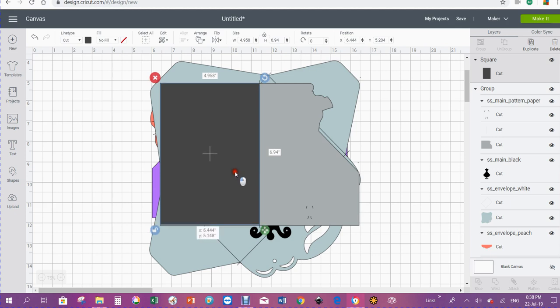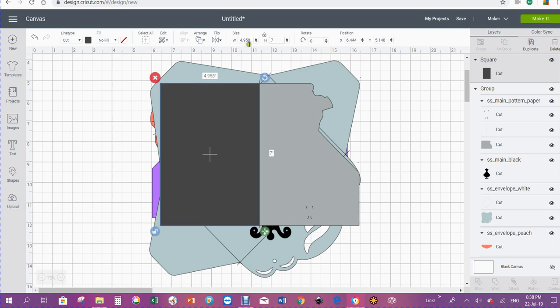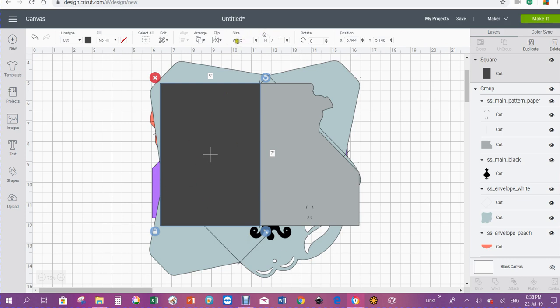We'll make him 5 by 7. I'm going to lock it again. Now it's locked, it will size proportionately. In New Zealand we use 4.125 in the width.